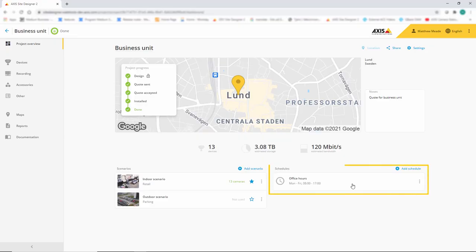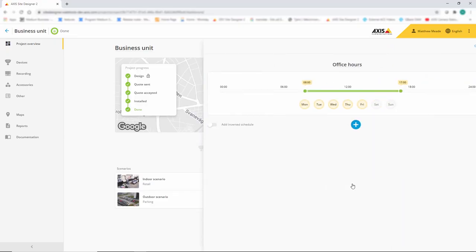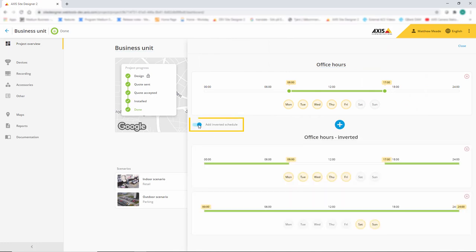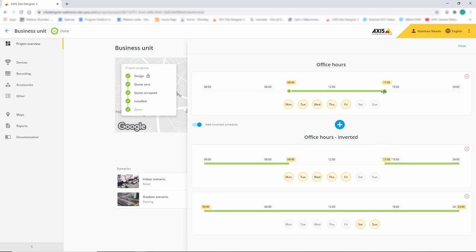The next element I'd like to show you is the improvement on schedules. We now have the ability to create an inverted schedule. Here I have office open hours from 8 till 5. I've clicked the inverted schedule icon, and now I have schedules automatically created outside of those hours.